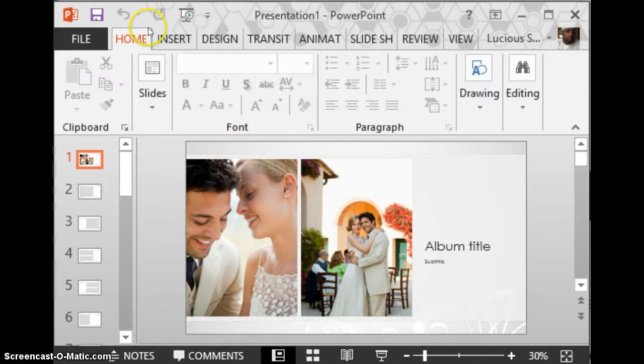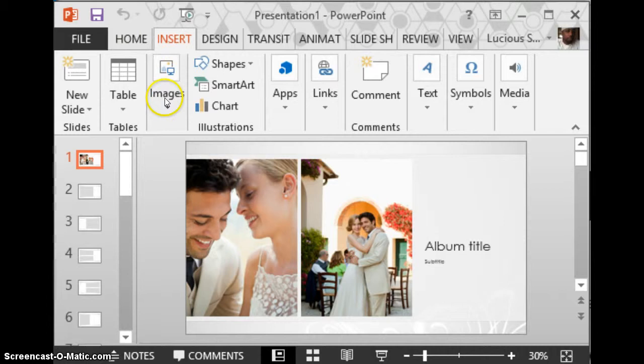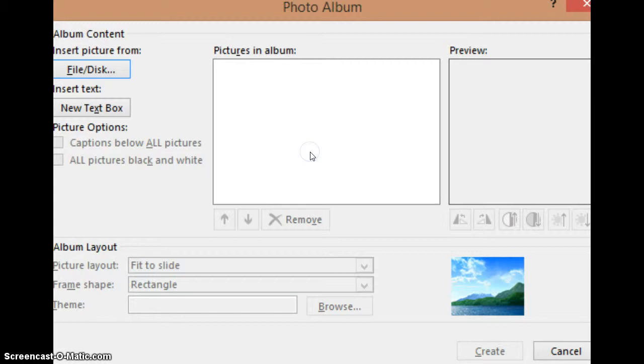The other cool way would be click the insert tab, but before we go to the insert tab, the reason why I would prefer going to the insert tab—well we'll just go ahead and click on that. Go to insert tab and you click images and you click photo album.